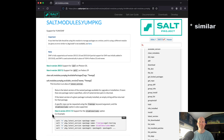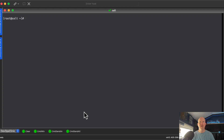One of the first things you might want to do when patching your systems is get a list of what patches are needed. For that we're going to use the `pkg.list_upgrades` command. Let's run that now.